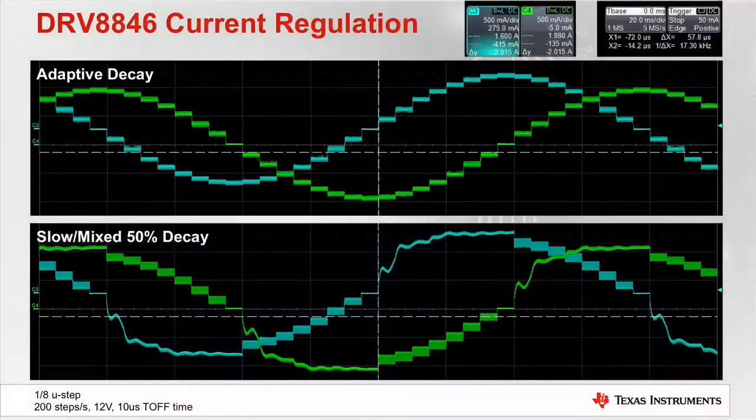The most common trouble area is the loss of current regulation when holding or at low speed. This can be seen in the following image, which is running the stepper motor at 200 steps per second at 1/8th microstep resolution. The scope capture on top is an example of a desired current waveform showing both windings. Note the current appears as a sine and cosine wave. The bottom image is an example of loss of current regulation.